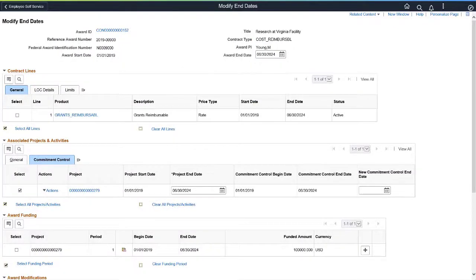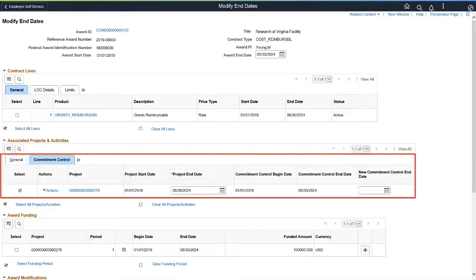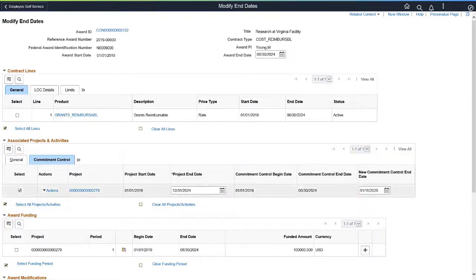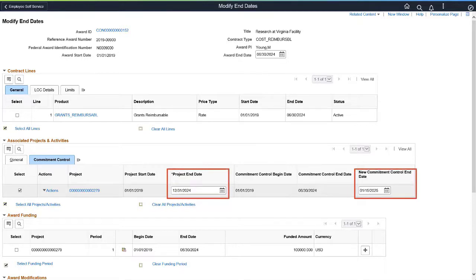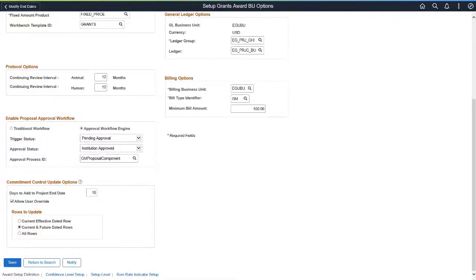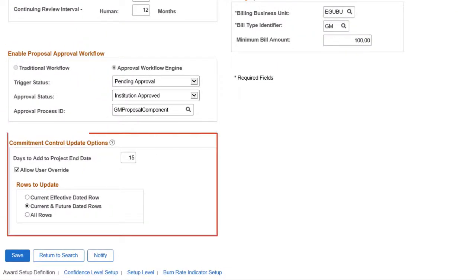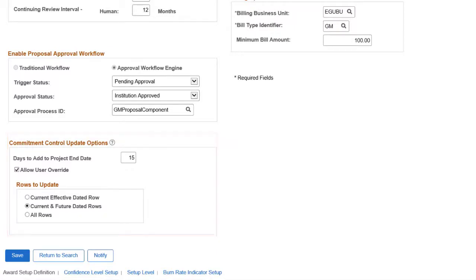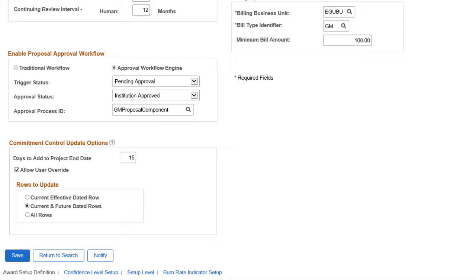PeopleSoft Grants enhances the Modify End Dates feature to update the project end date on the Budget Definition component in Commitment Control. Based on the project end date and the default options on the Grants Business Unit, the New Commitment Control End Date field is populated automatically — in this case, 15 days after the project end date. On the Business Unit Award Setup Definition page, you can define the Commitment Control update options. If you select the Allow User Override checkbox, you can modify the Commitment Control End Date on the Modify End Dates component. This completes the Automate End Date Extensions for Project Commitment Control feature description.